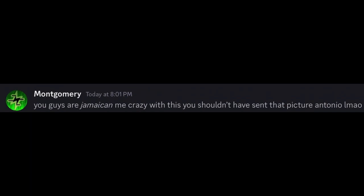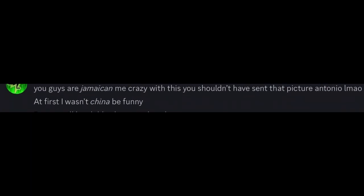You guys are just making me crazy with this. You shouldn't have sent a picture, Antonio. LMAO. At first I wasn't trying to be funny, but now I'll be Dublin down on the jokes. I'm just gonna go play the Qatar. While I'm going Sweden, I feel like I should just stop now. Yeah, I'll stop. Let's go.